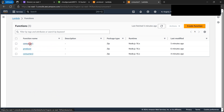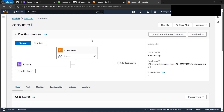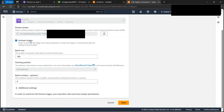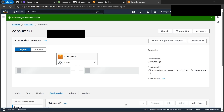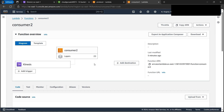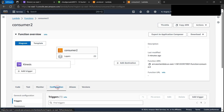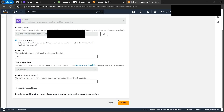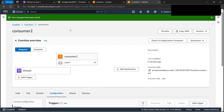The next step is to activate the Kinesis trigger for each consumer. Go to Consumer One's configuration and check the Triggers. The Kinesis trigger is currently disabled, so click Activate and save it. Then repeat the same process for Consumer Two — go to its configuration, click Triggers, enable the trigger, and save. Without activating these triggers, the consumers won't process data and nothing will appear in CloudWatch.